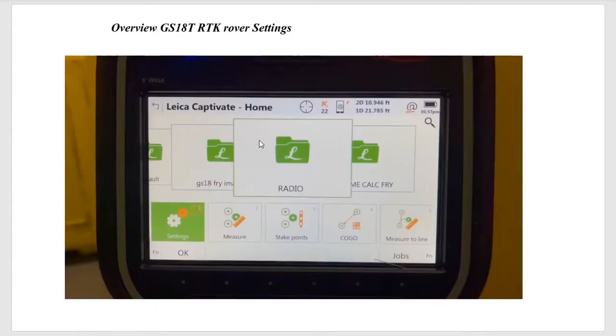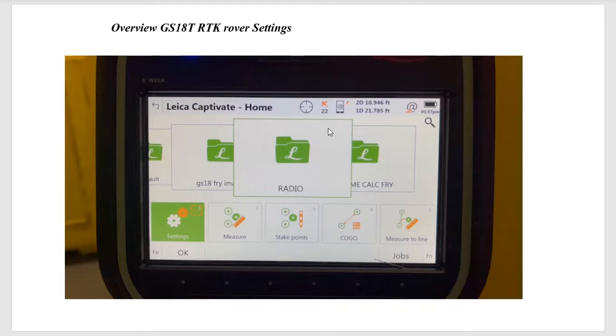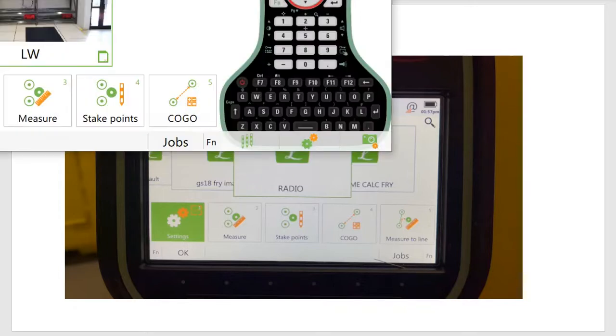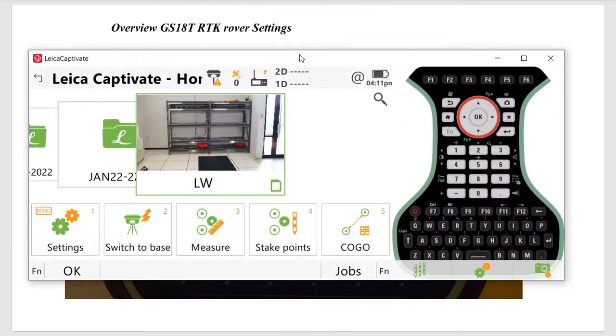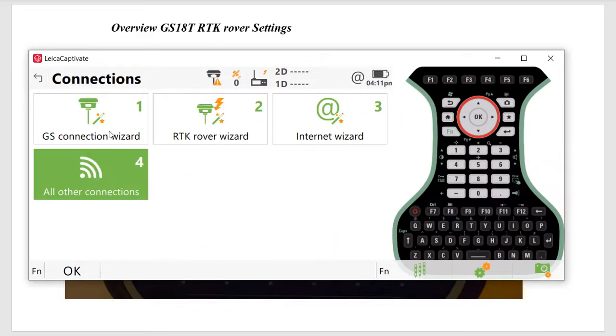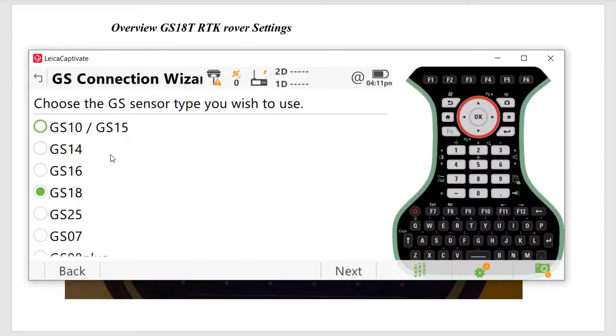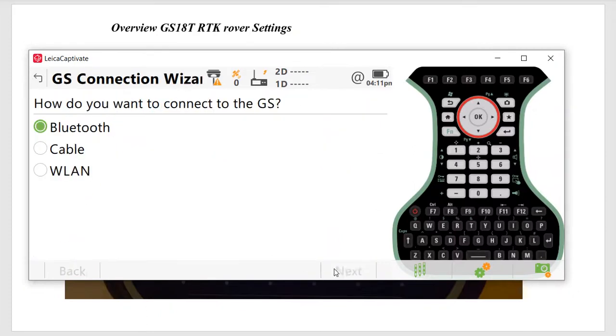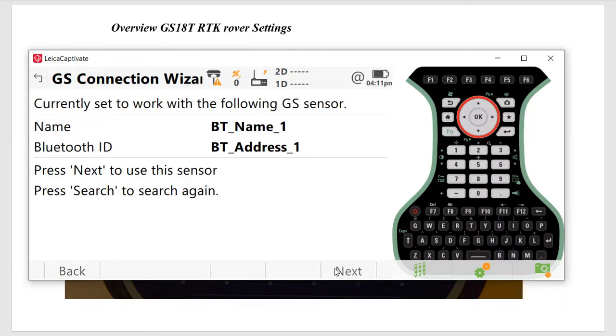We'll now take a look at the CS-20 and go through the settings. We've already interfaced this tablet via Bluetooth. If you were going to first set up Bluetooth, you'd go to settings, connections, go to GS connection wizard, pick the GS-18, hit next via Bluetooth, and hit next.